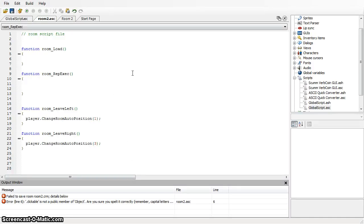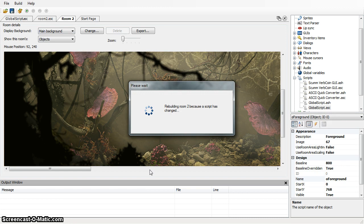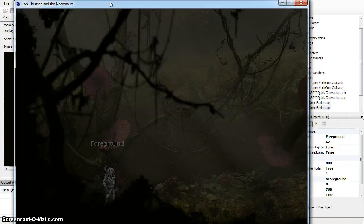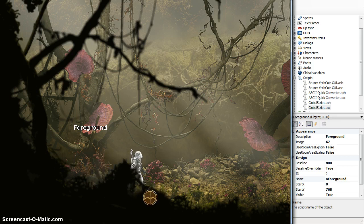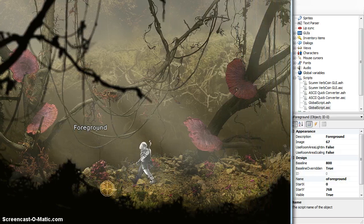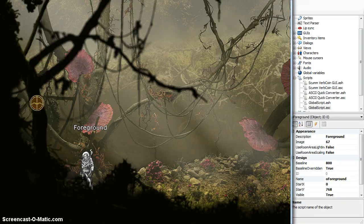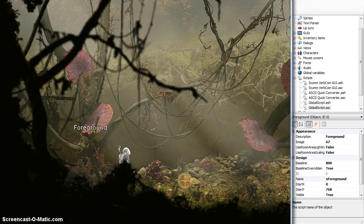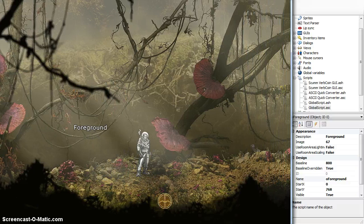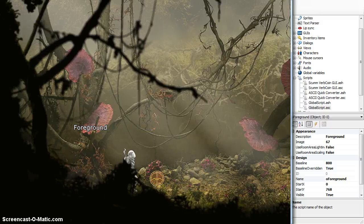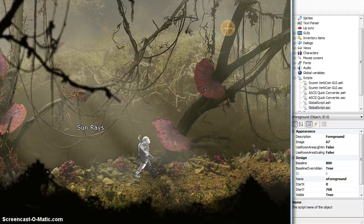Hey guys, welcome back to the channel. I noticed in a previous video somebody had asked how the coding was going, so I thought this would be a good opportunity to show you some of the coding that's going on. Right now I have this room to this point. The last time you saw this room there was a foreground layer here, but it was actually part of the background layer — it was all part of the same image, so Jack was walking right on top of it. Now it's actually a separate foreground object, which draws with an alpha channel so I get that nice fuzzy edge rather than a hard line edge, and that makes for a really nice layer.